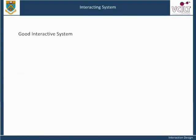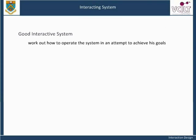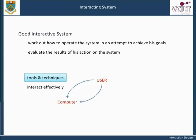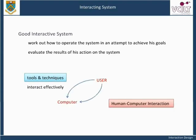A good interactive system is one where the user can easily work out how to operate the system in an attempt to achieve their goals, and can easily evaluate the results of their actions. This course is about methods, tools, and techniques that can be used to ensure that the user and computer can interact effectively. We will be looking at the human-computer interaction, or HCI, elements of systems design.